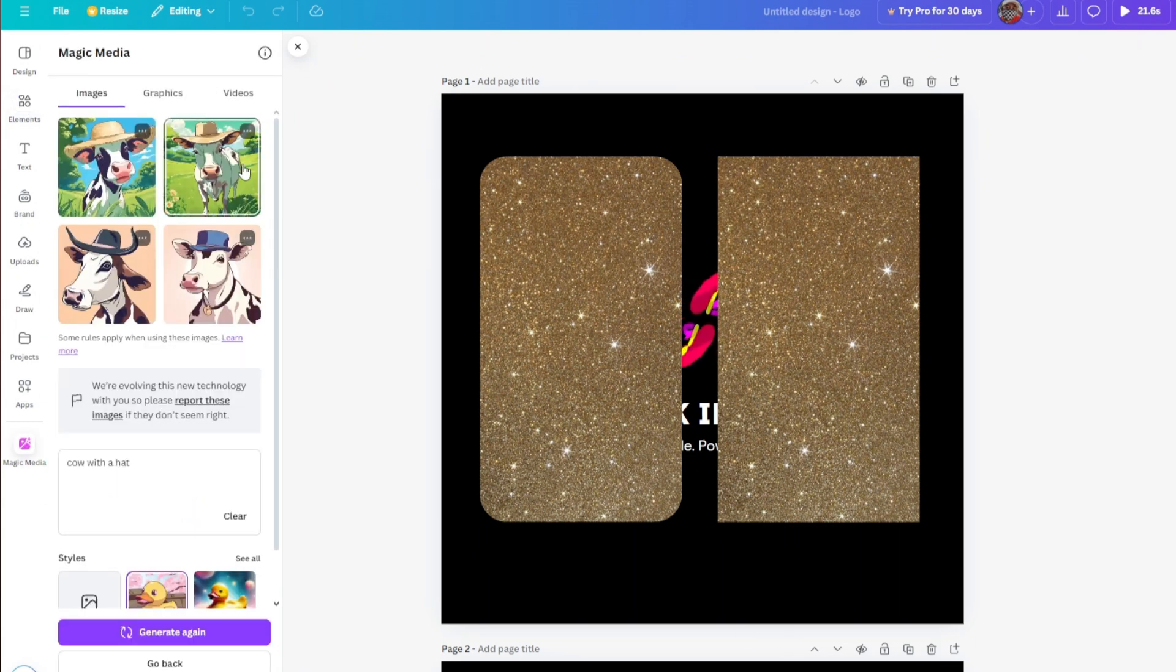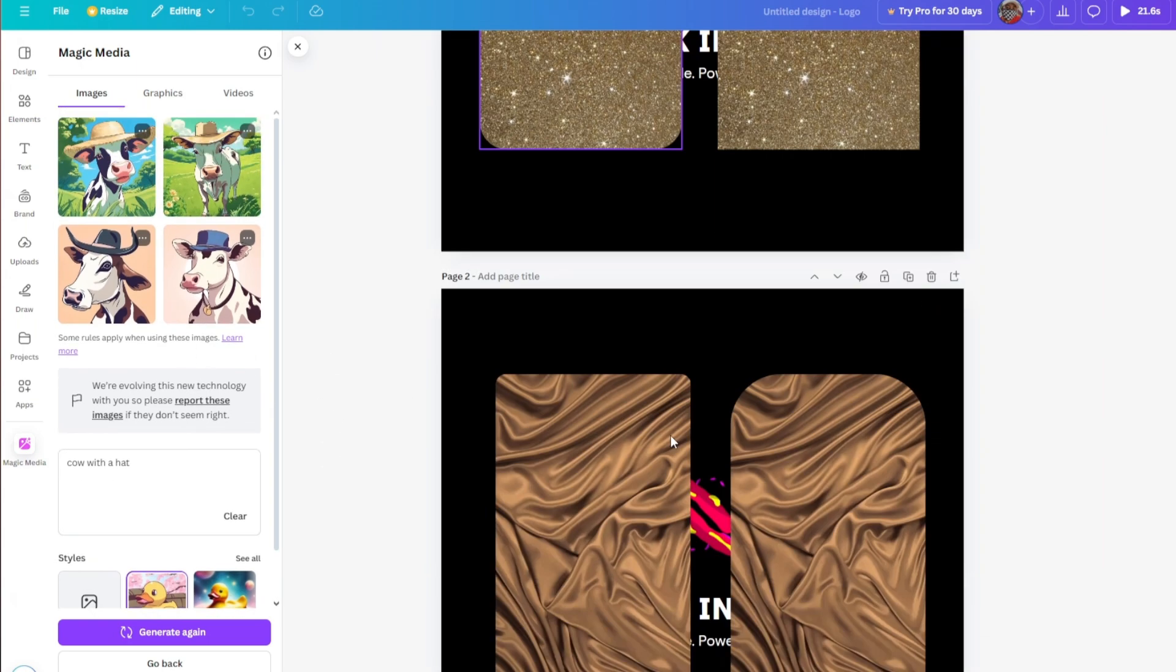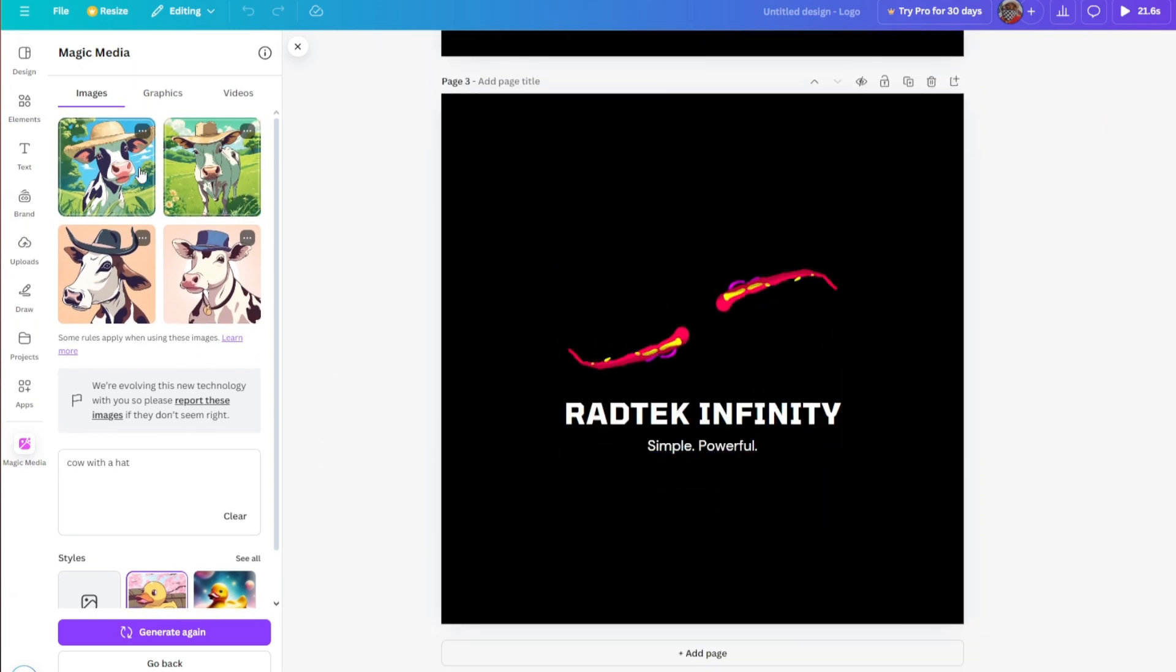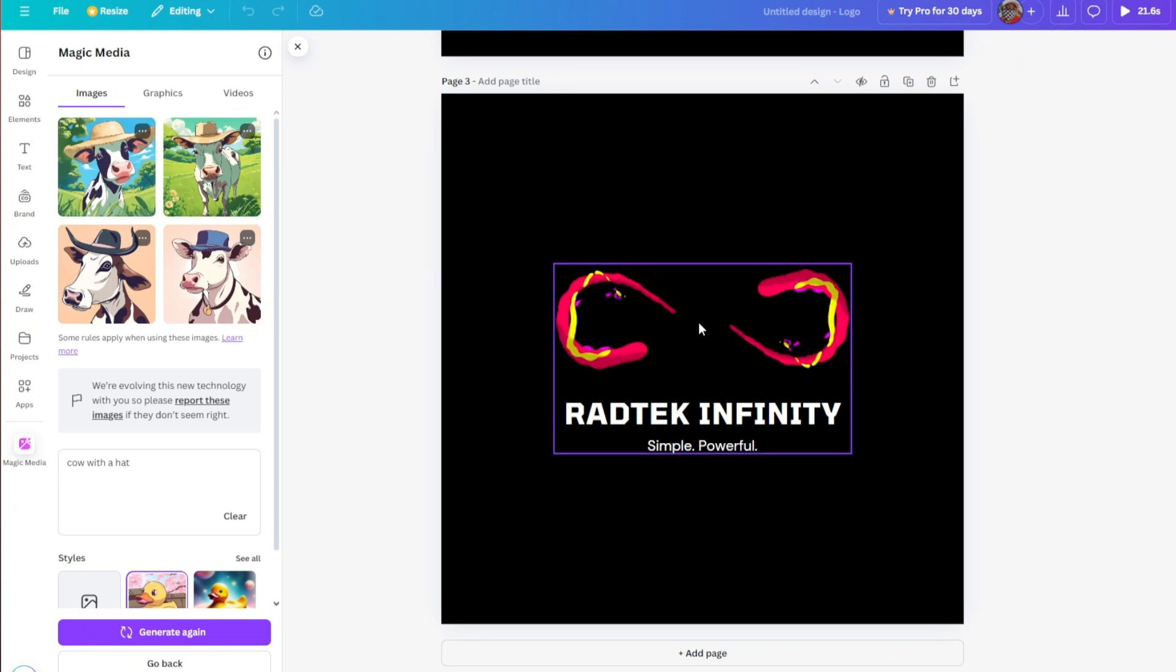And so as you can see, we have our images right here. We'll just go ahead and use this in our design.